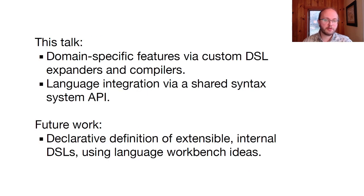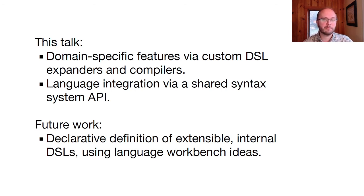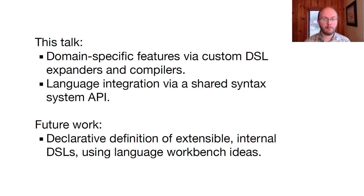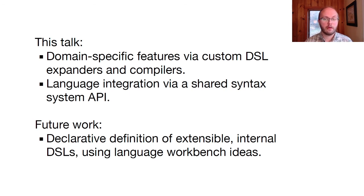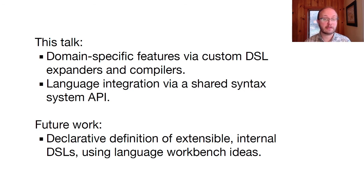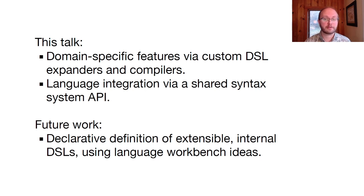To sum up the message of our work, we found that we can get lots of flexibility to implement domain-specific language features by using custom DSL expanders and compilers. But at the same time, we can integrate tightly with the host language and other DSLs by sharing the host expander's syntax system via an API. We expect to continue our work by integrating language workbench ideas into extensible languages. Our goal is to enable DSL creators to describe internal DSLs via declarative meta-DSLs, like those in language workbenches. Thank you.